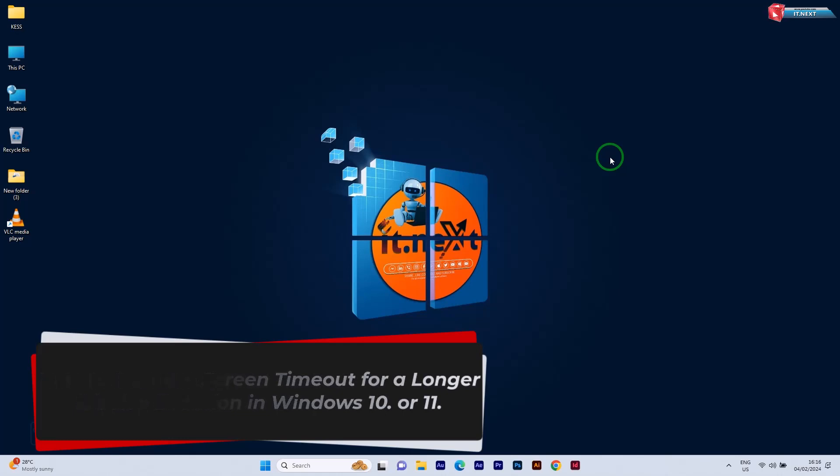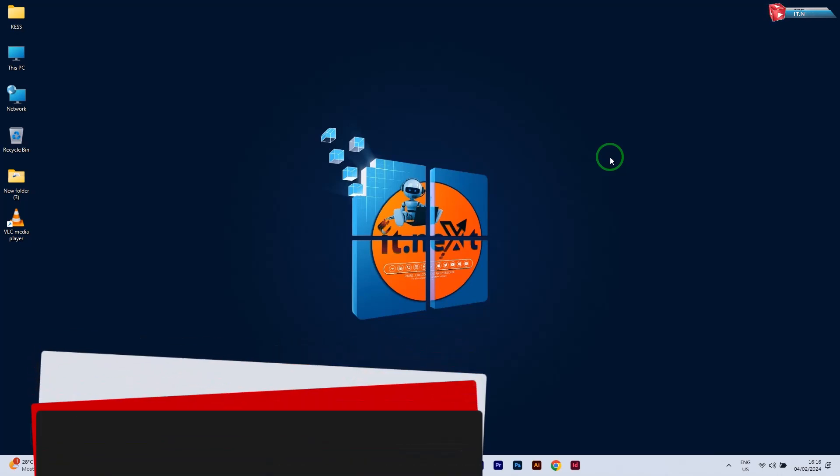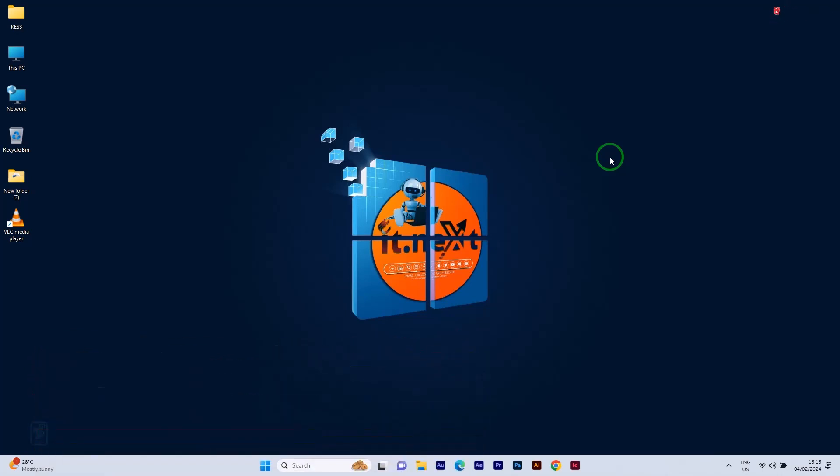Hey, Windows enthusiasts. Welcome back to IT Next channel. Today, we're diving into a common query: How to increase the screen timeout in both Windows 10 and 11. Let's get started.